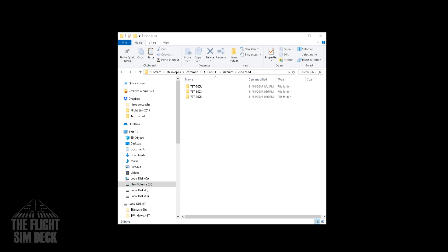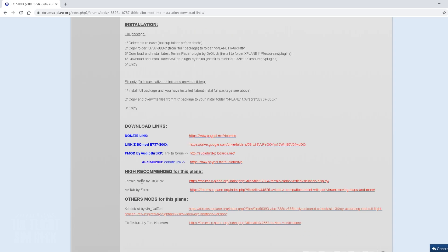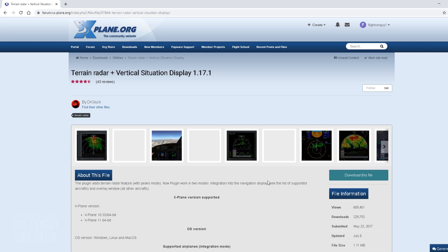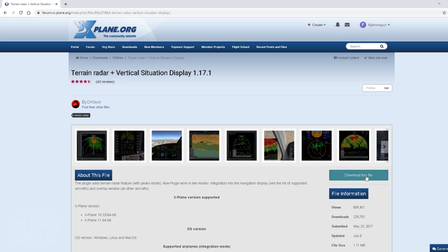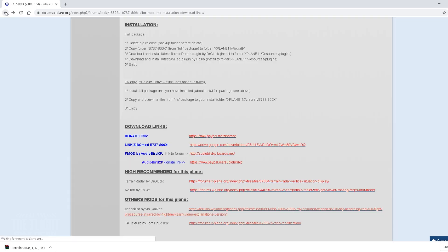And if you scroll down a little bit, you'll see here that they recommend that we install the terrain radar and the AV tab by Fulco. So we're going to click that. And we'll just download this file. This is going to make it so you can have some nice terrain radar on your 737.